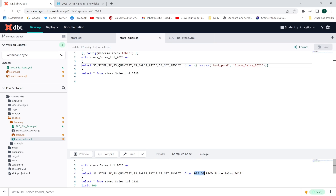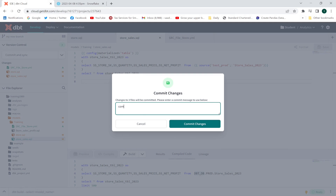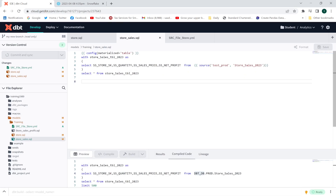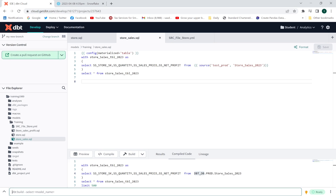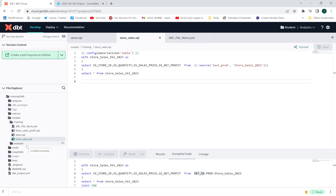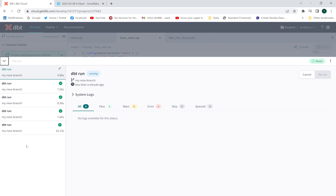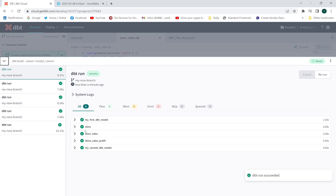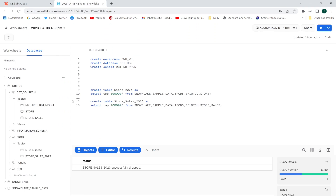Now I'll commit and sync, then execute all the models using the dbt run command. All models have been executed successfully. A new table will be created — let me refresh. These two tables have been updated.